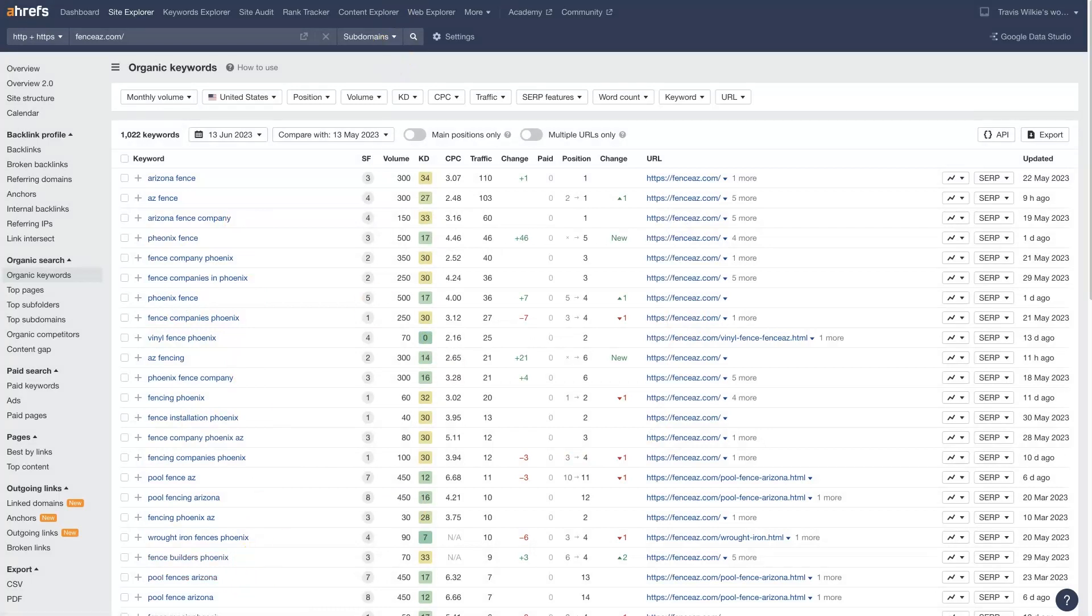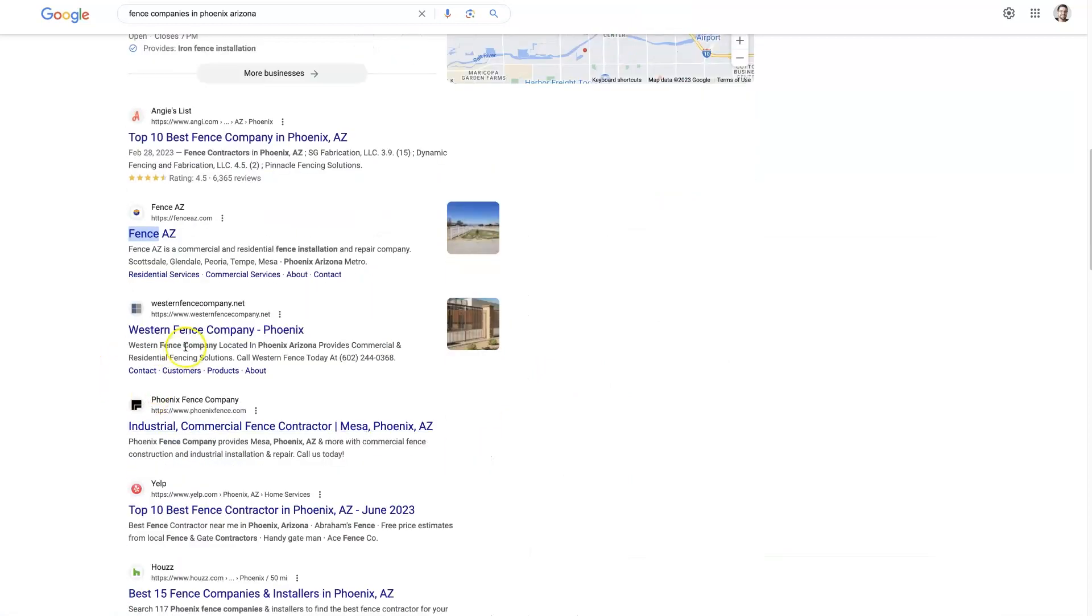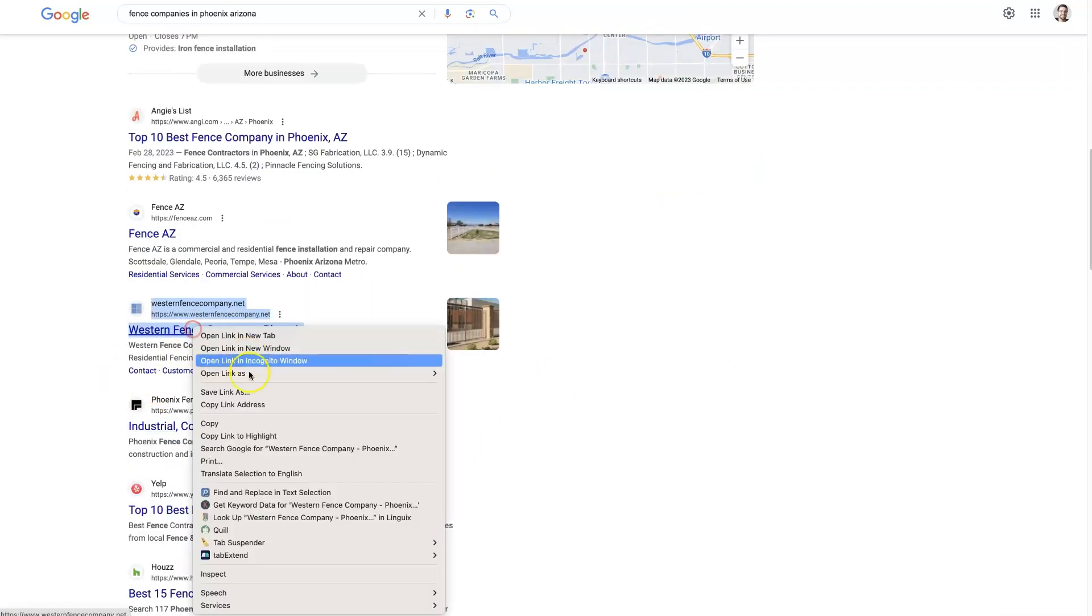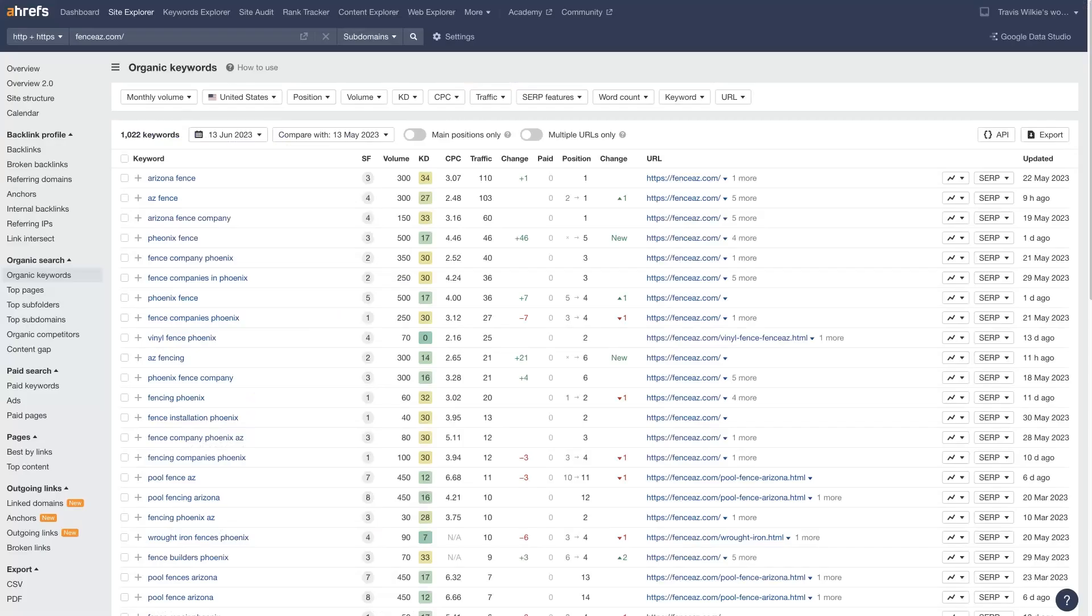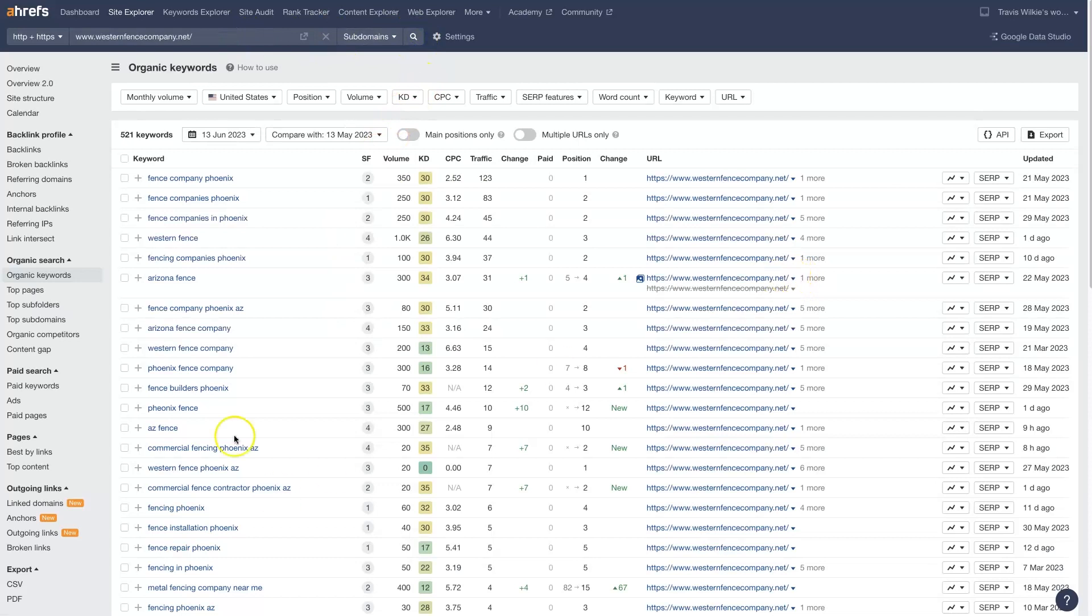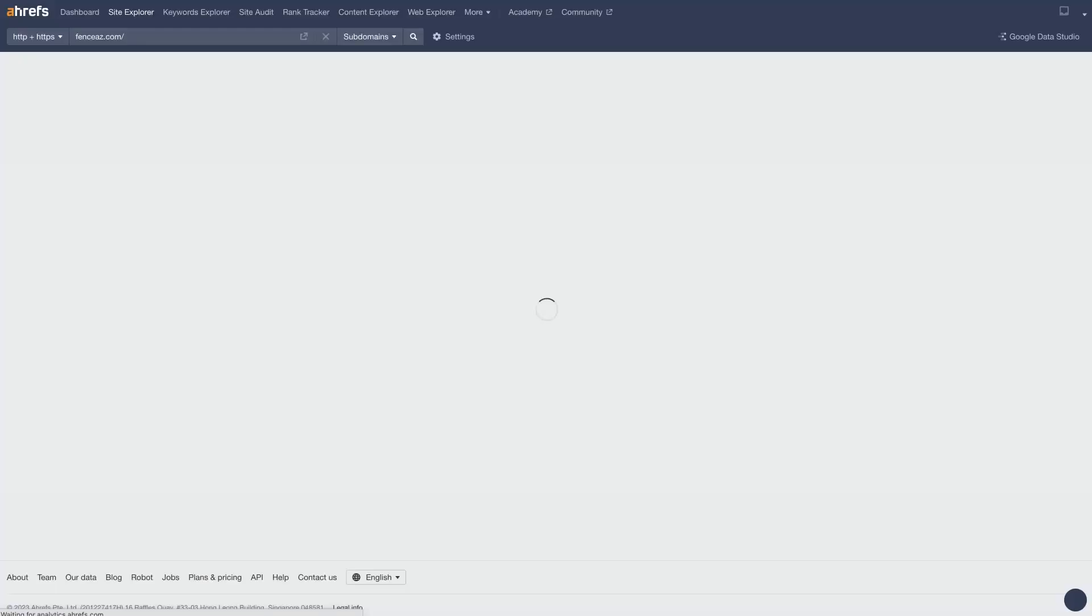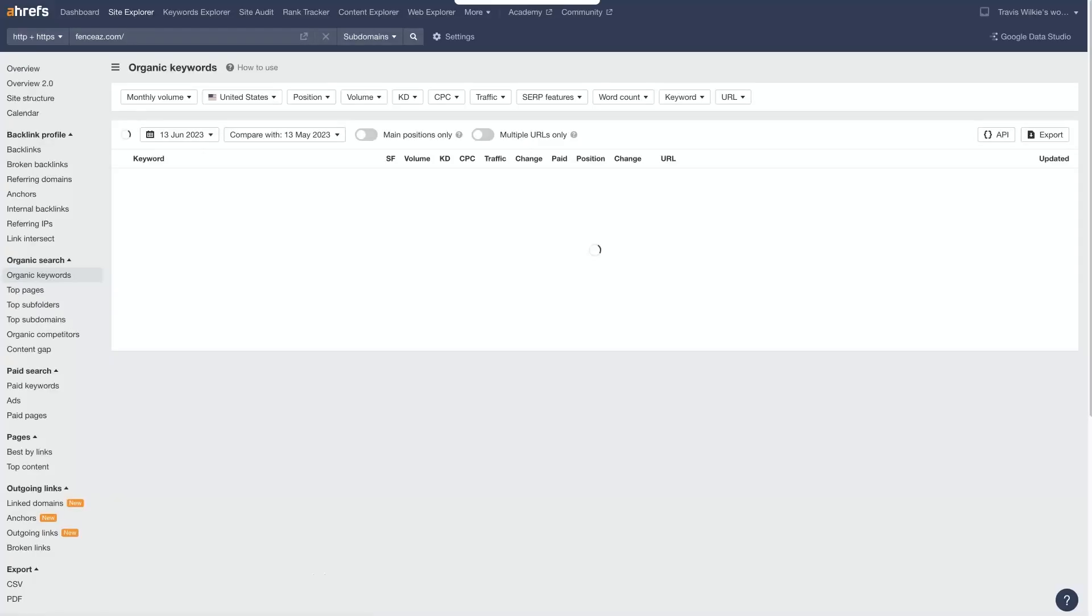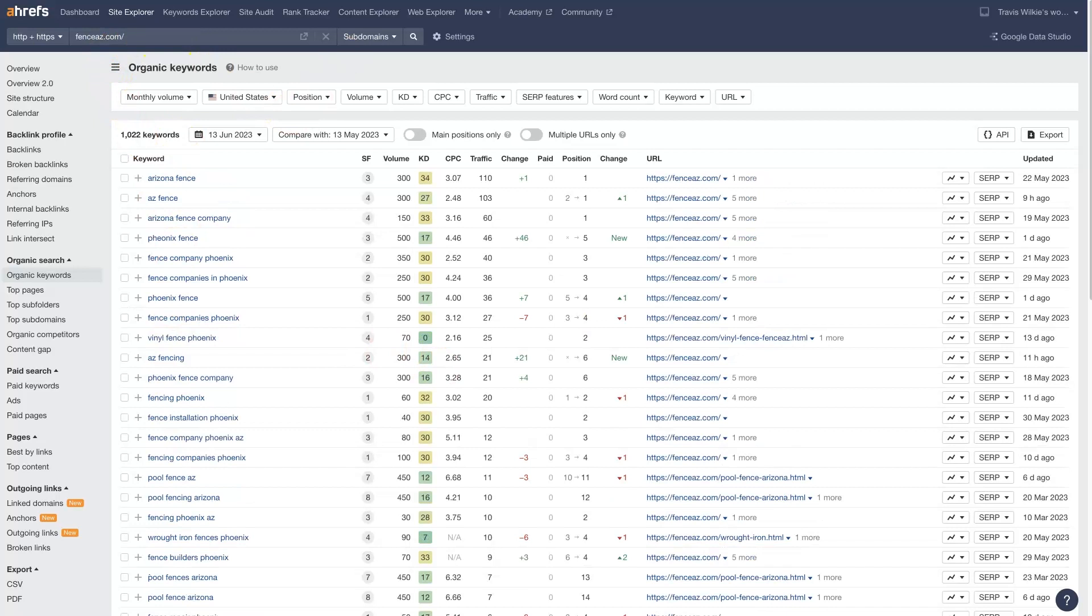And then you just repeat that same process for the next site. And you can just keep doing that over and over again, until you've analyzed all of your competitors, you figured out exactly what keywords they're going after. We'll probably find that there's a lot of overlap between these. So this new set on this Western Fence Company is probably going to look pretty similar to this other one.